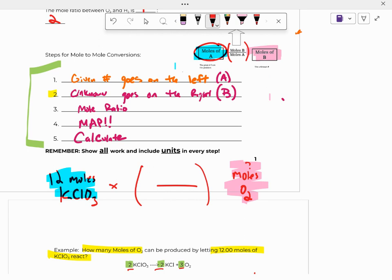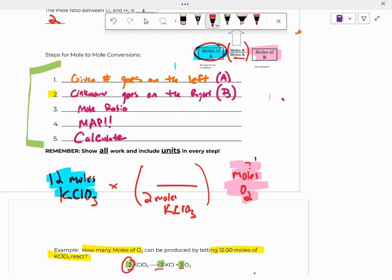So what all you do is whatever number is out in front of A goes on the bottom. So what number is out in front of A? Two. Two moles of KClO3 goes on the bottom. What's out in front of B, which is O2? Three. Three moles of O2.